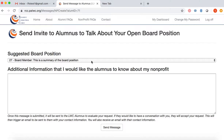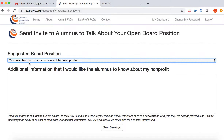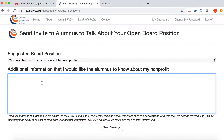I'm going to select the board position that I'd like them to apply for, which is this board member position, as well as any additional information I'd like them to know about my nonprofit. I just want to add that my nonprofit is fun and we help older women. You could also say you help puppies, or anything more about your nonprofit that you'd like people to know.